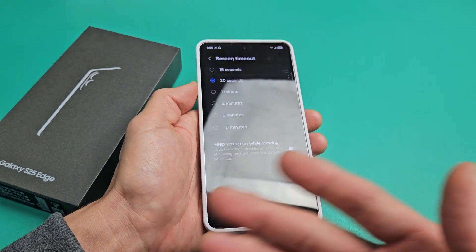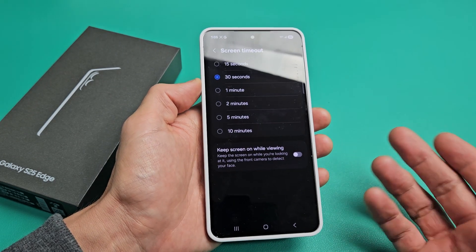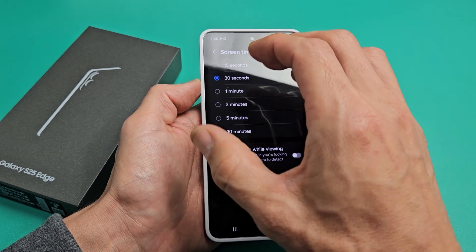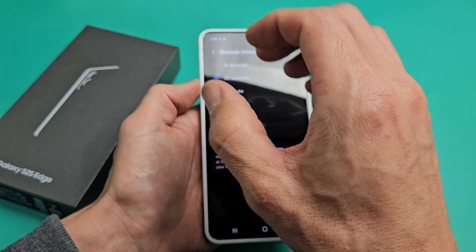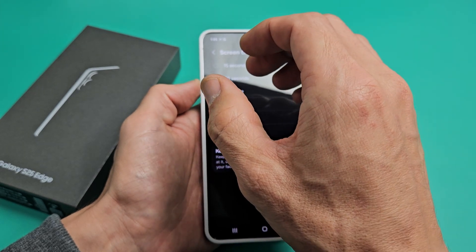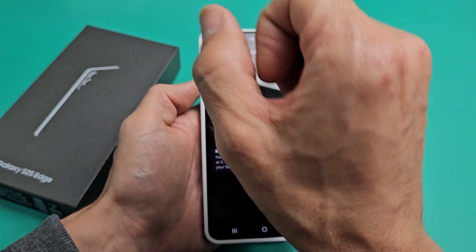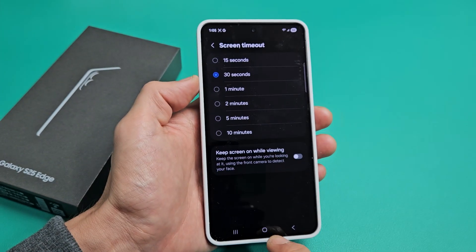So basically, after 30 seconds of no activity, it'll turn dark, it'll be dim, and then it's going to lock.